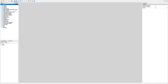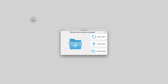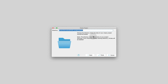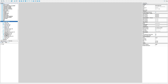Let's navigate to Project. Click on Empty Project in New Project. Now we give the project a name. Confirm with the Finish button. Now the project is created.